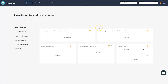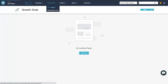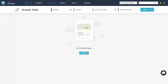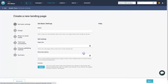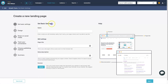The next step is creating a page where people can actually sign up. Go to 'Growth Tools' at the top and click 'Landing Pages'. Since there are none yet, click 'create new'. It will ask for basic settings — I'll name my landing page 'newsletter registration'.